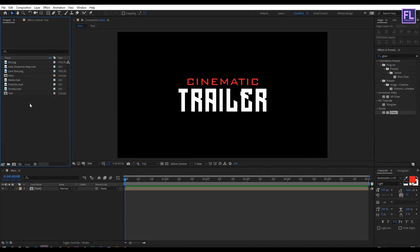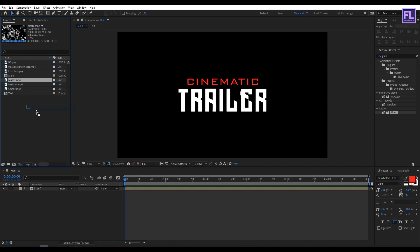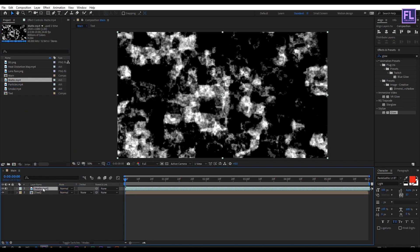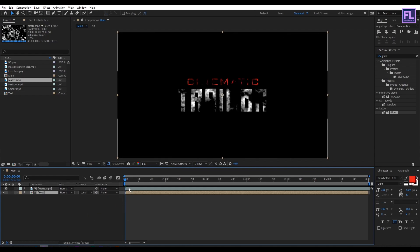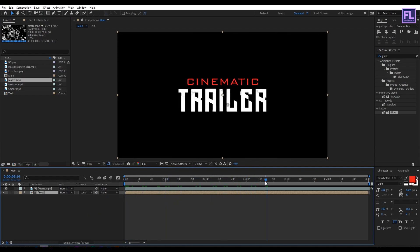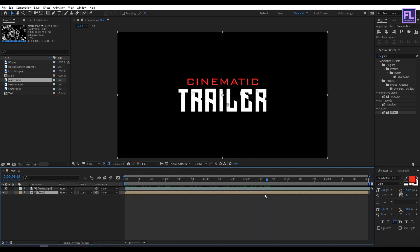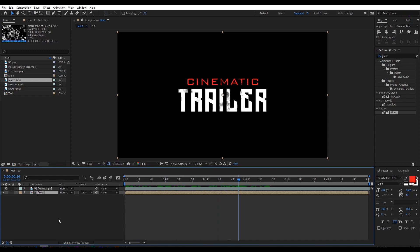After import the project files, select this matte layer then place it into this timeline. Then select this layer and then change the layer track matte to luma matte. Looks good to me.